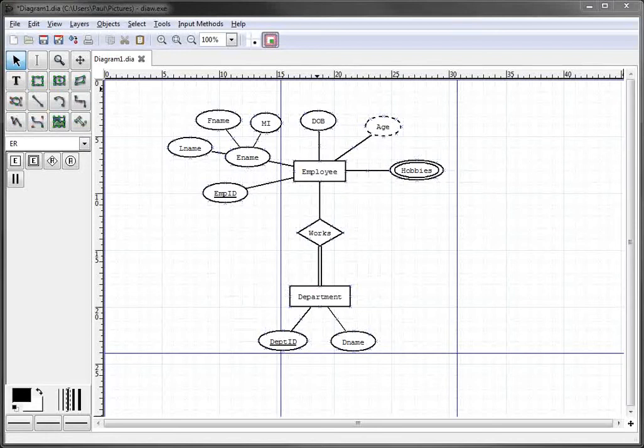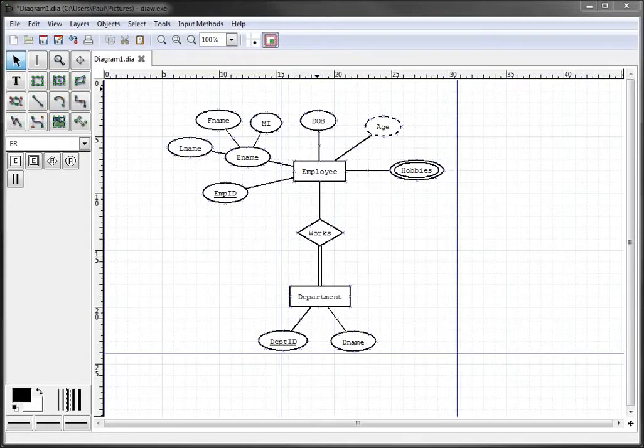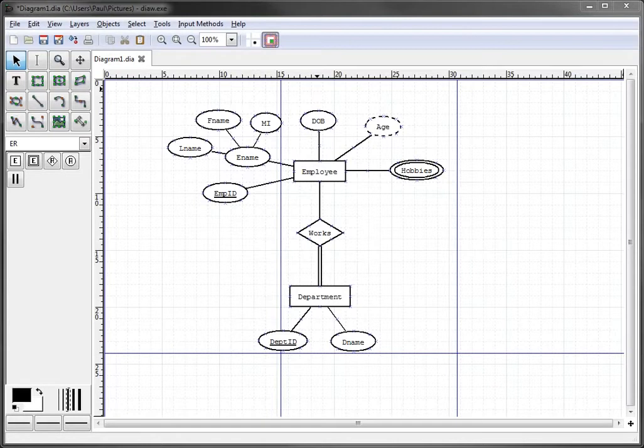Okay, in this video, we're going to illustrate how to show the cardinality between the two entities and the relationship in an ER diagram using Dia. It's really quite simple.